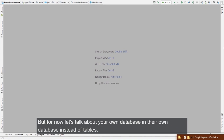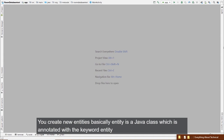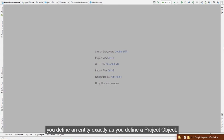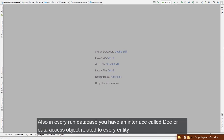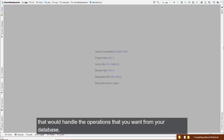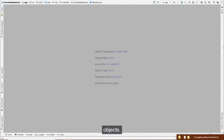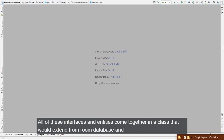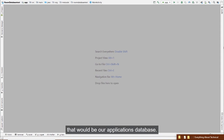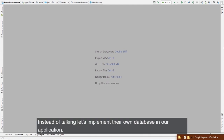In Room Database, instead of tables you create entities — Java classes annotated with @Entity, defined just like a POJO. Every Room Database also has a DAO (Data Access Object) interface for every entity, which handles database operations like insert, update, delete, and query. These come together in a class extending RoomDatabase.